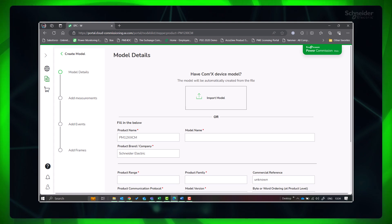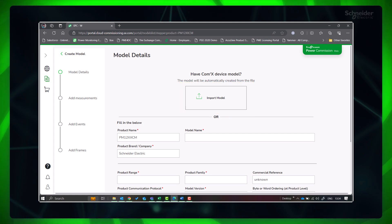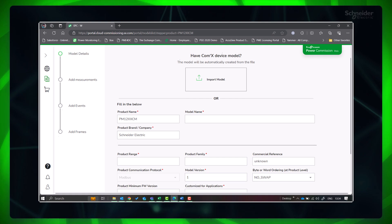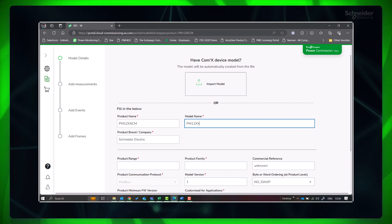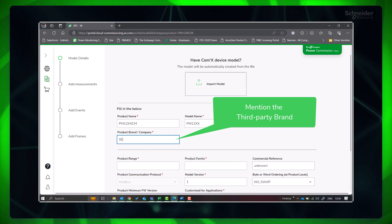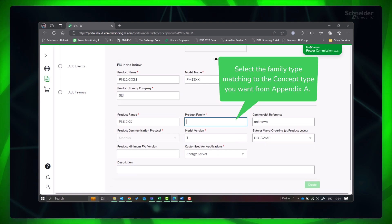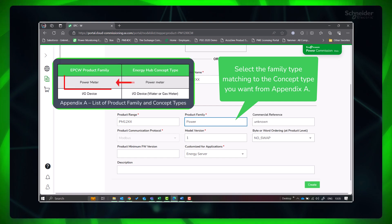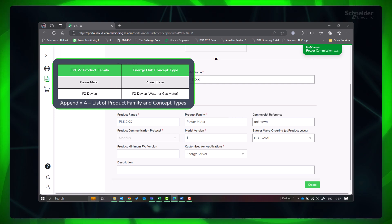Here we have two options to create the model. If you have already created a custom model in COMEX, you can import it here to create the model for Panel Server. Otherwise, we need to do it manually by filling in the details. Fill in the product name, model name, and brand. Please make sure you don't keep the product brand as the default Schneider Electric. Also mention the product range.